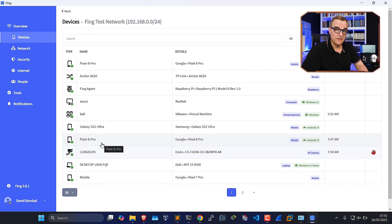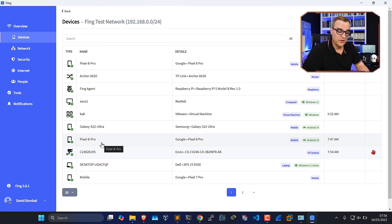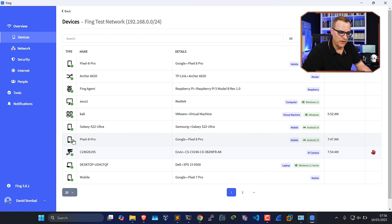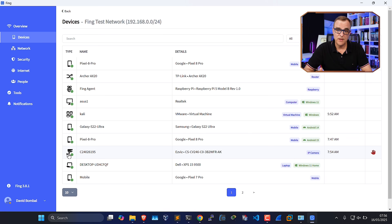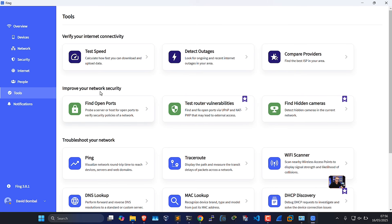Fing can discover various devices in your network — a Raspberry Pi, a router, phones, and also IP cameras and other devices. You can then decide what to do with those devices: automatically block them, or permit them and only deny devices that you manually want to deny.